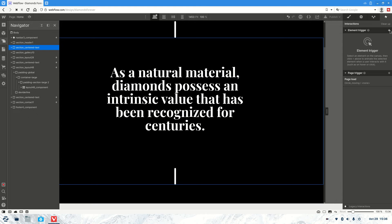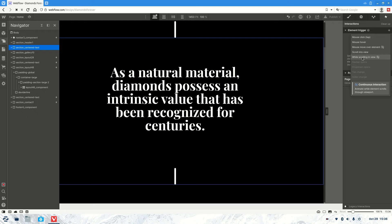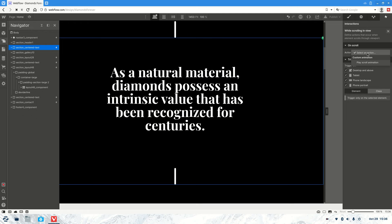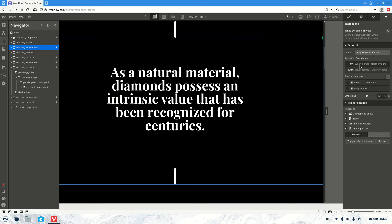We're going to go element trigger, while scrolling in view, then play scroll animation.